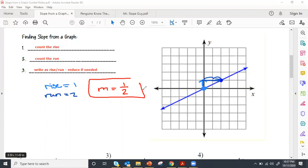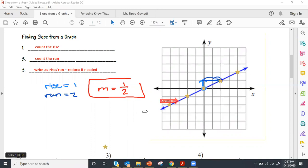A couple of pointers about picking points on a line: make sure you are picking good points. Good points are points that go exactly through a coordinate. What would not be a good point is one that goes halfway through a coordinate — we don't want to count fractional values. Always pick a good point along the graph.